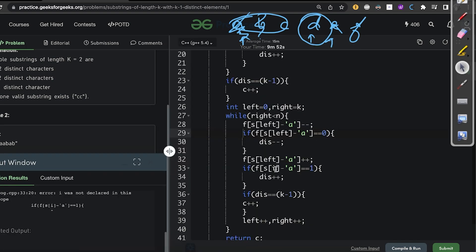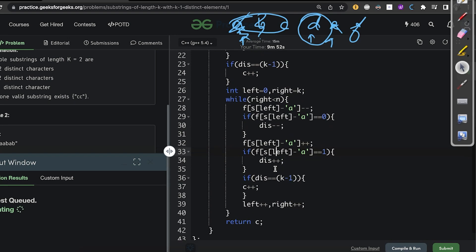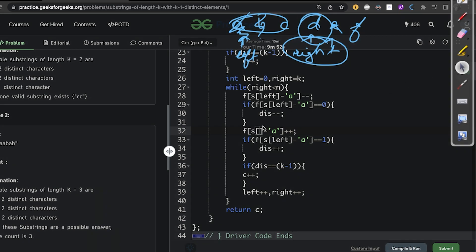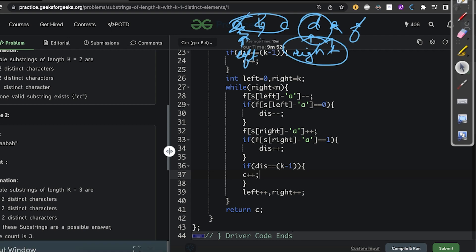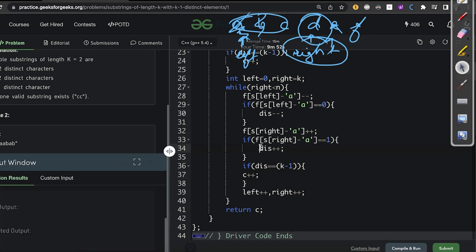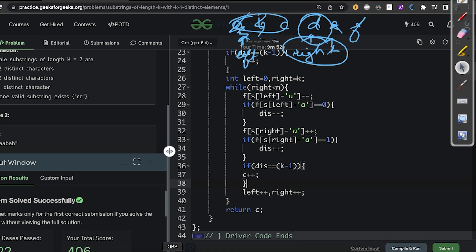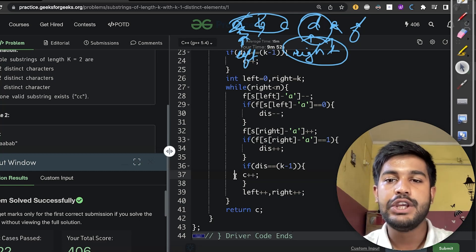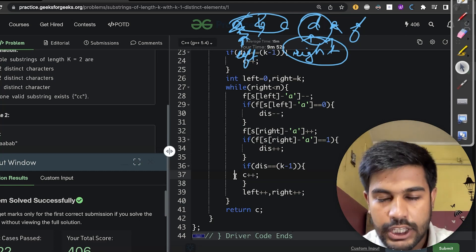After compiling, a small bug was found — the right index was being used instead of the left index when removing the outgoing character. After fixing it to correctly use left for removal and right for addition, the code compiled successfully and produced correct output for the sample test case. Submitting gave an accepted verdict. If you've watched till here, please like and comment on the video. Thank you and have a nice day.